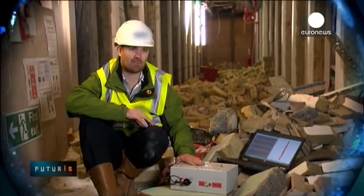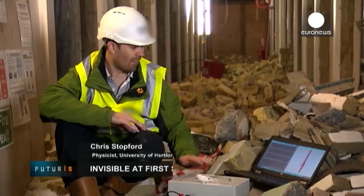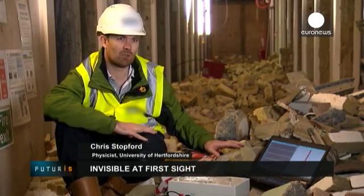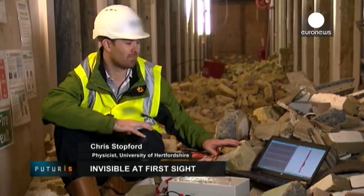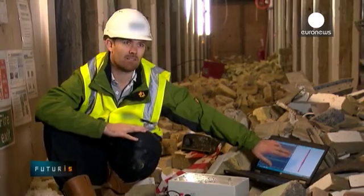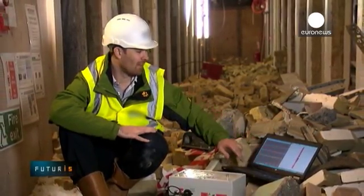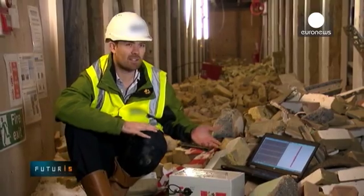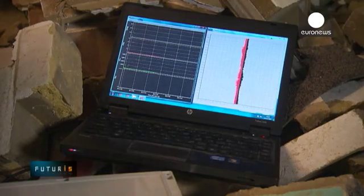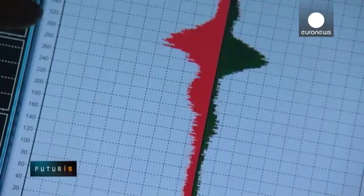This is our prototype asbestos detector, ALERT. It's currently plugged into a laptop, which does all the data recording and manipulation. This is displaying the scattering pattern from every particle that goes through the instrument. In here it's quite dusty, but it's random dust rather than being fibrous, so we're not seeing any fibres at all.